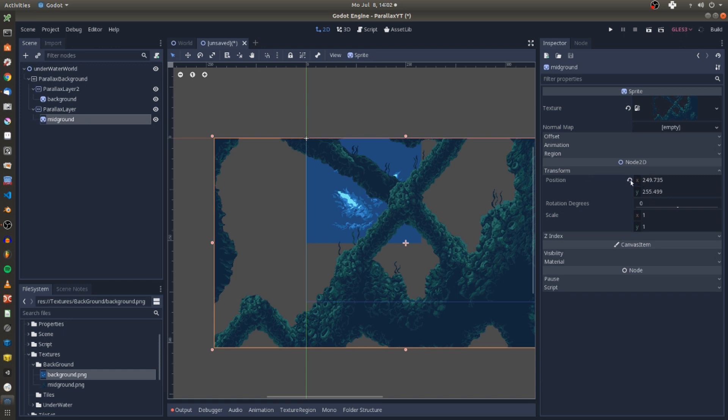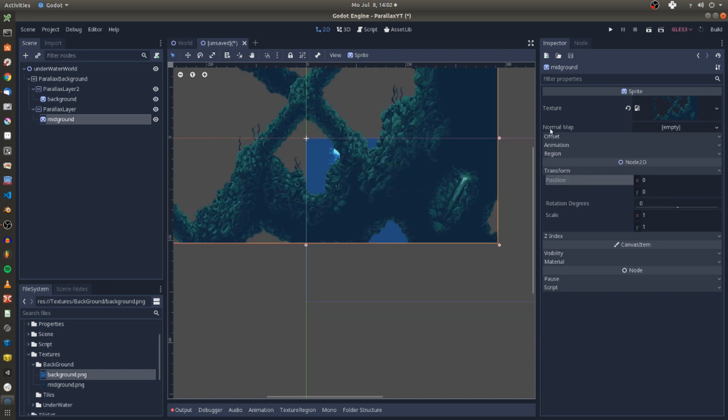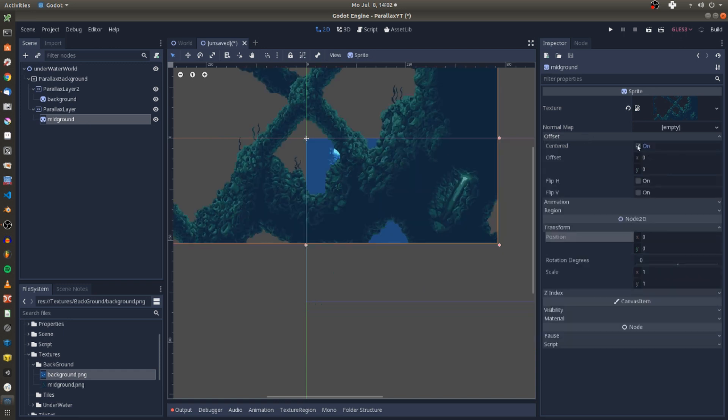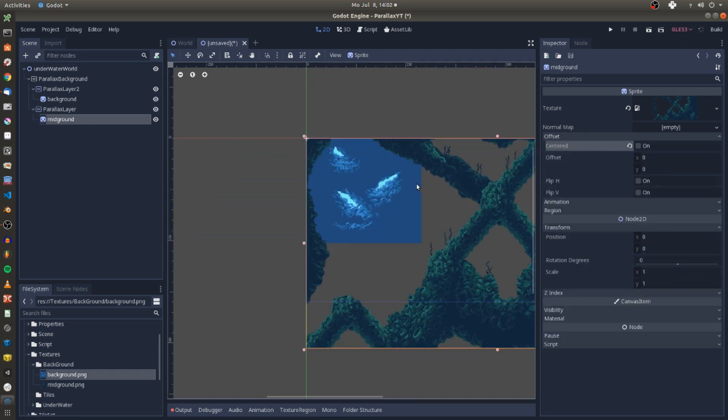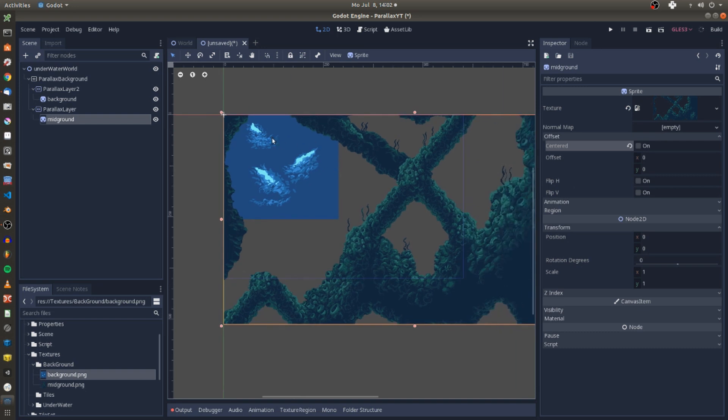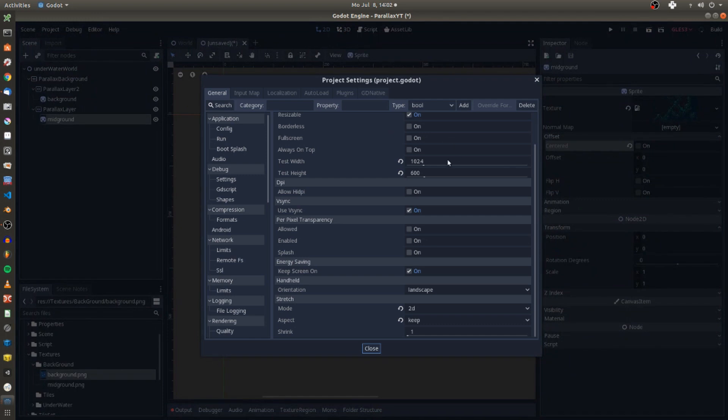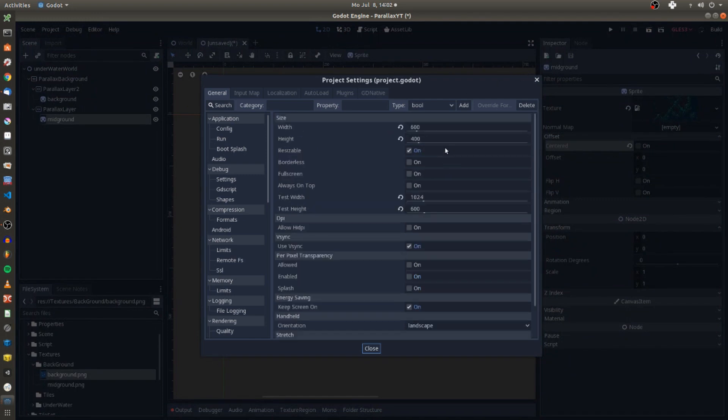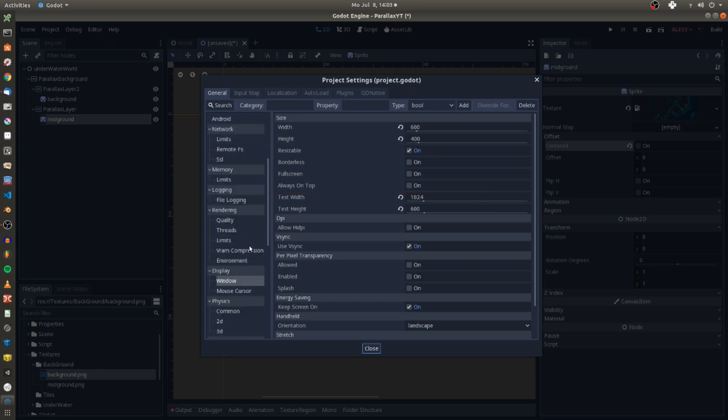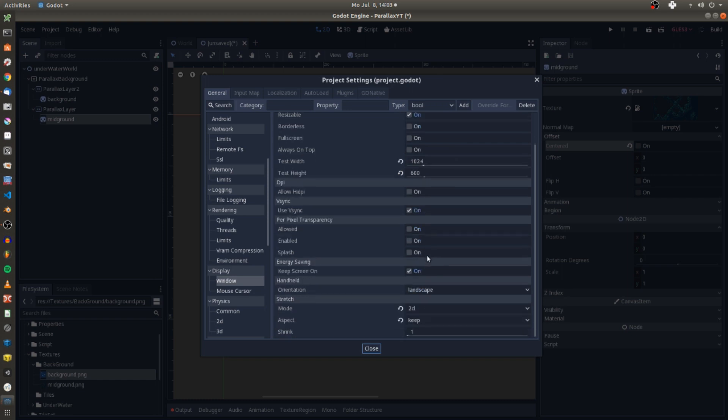And we also want to make sure that our textures fill the entire viewport of the game scene. To fulfill the tiny pixel art design of this game I have reduced the width and height settings on the display window to 600 times 400. Enter the test width of 1024 times 600 test height, set the stretch mode to 2D and the aspect to keep.